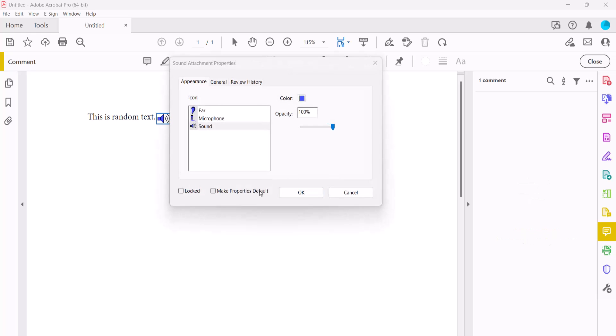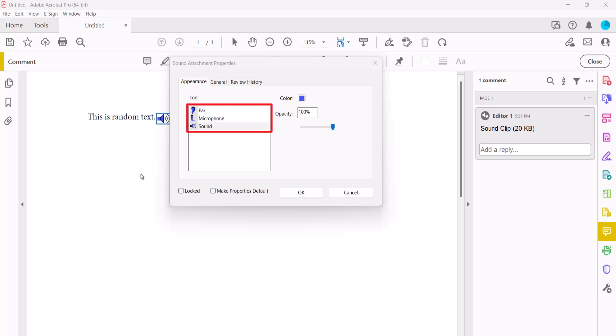When the Sound Attachment Properties dialog box appears, select the ear, microphone, or sound icon. This is the icon that your audience will see on the PDF page.